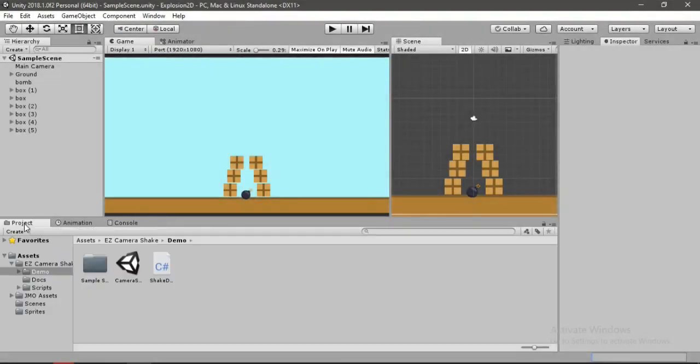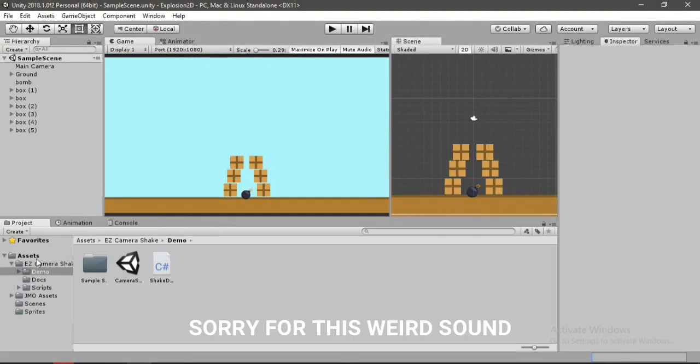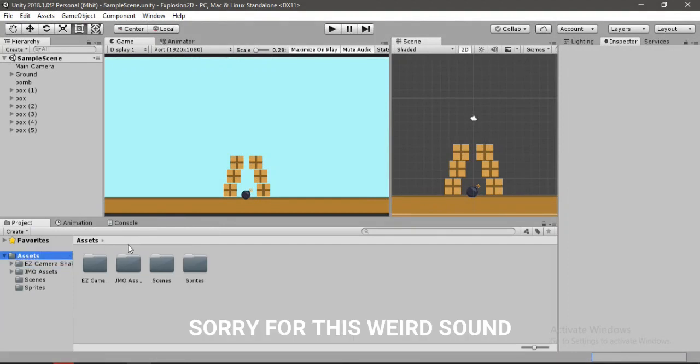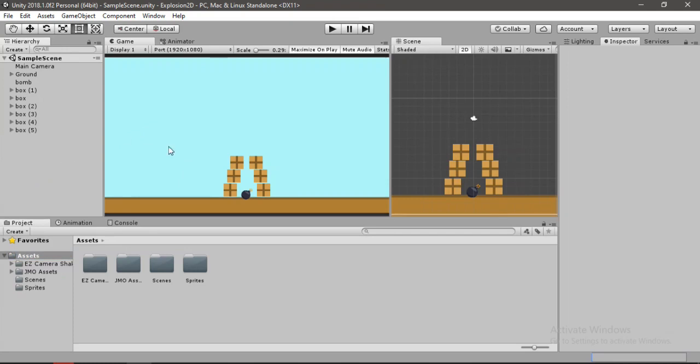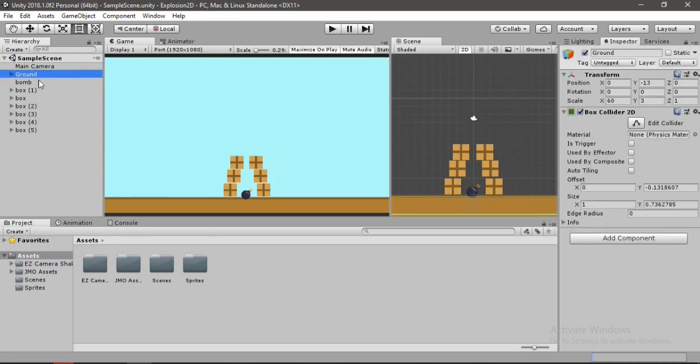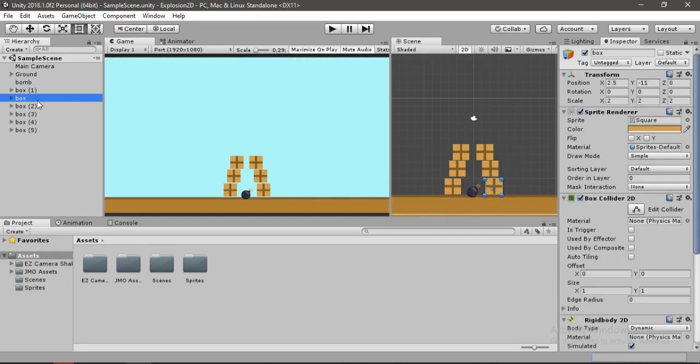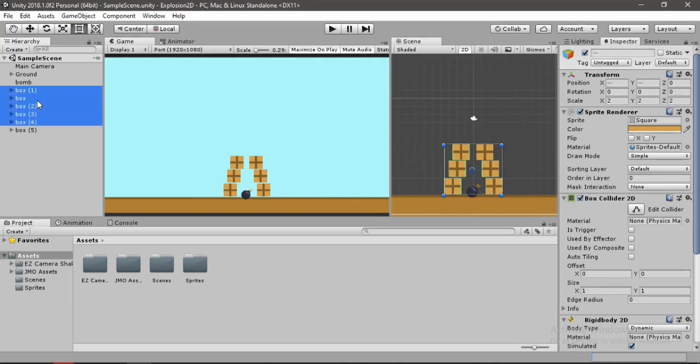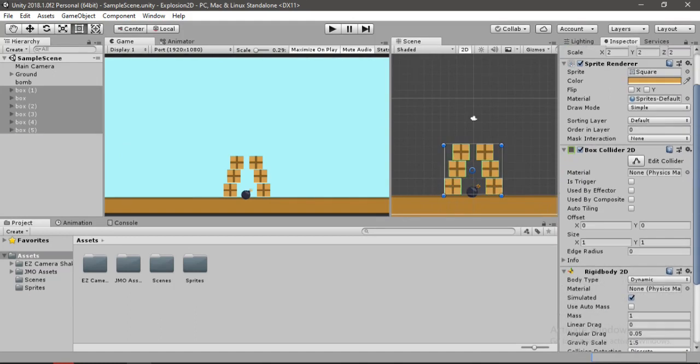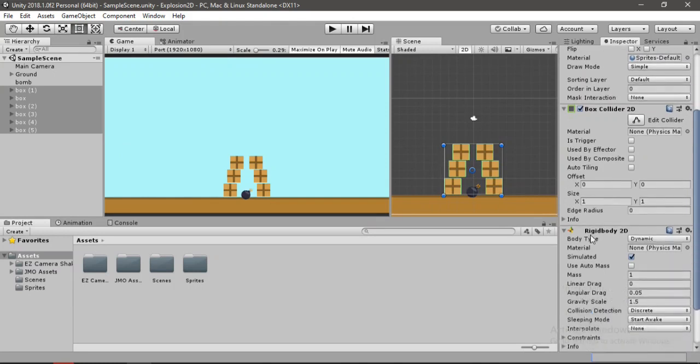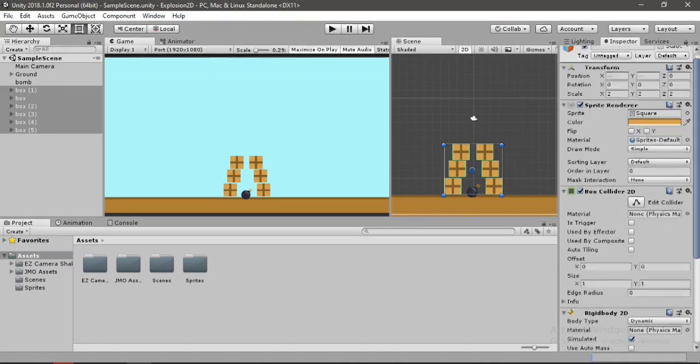Here inside of Unity, I have got some assets from the asset store. Inside the hierarchy, I have this ground and this bomb which has a sprite renderer and a circle collider 2D, and some boxes which all have a sprite renderer and a box collider with a rigidbody 2D.